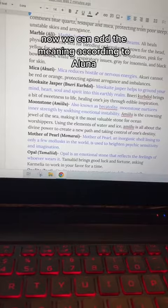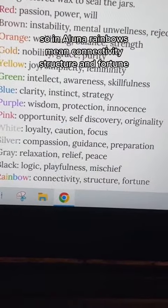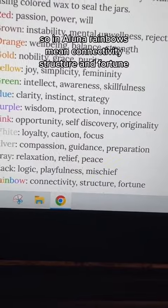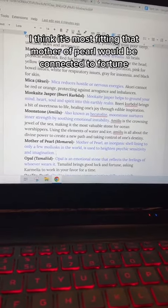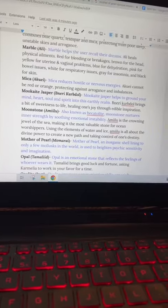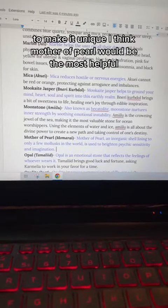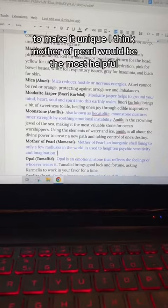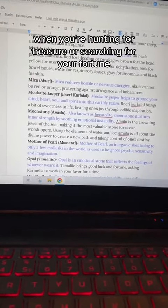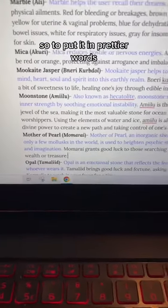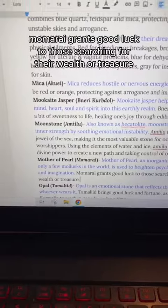Now we can add the meaning according to Aluna. In Aluna, rainbows mean connectivity, structure, and fortune. So in this case, I think it's most fitting that Mother of Pearl would be connected to fortune, because finding pearls is very lucky. To make it unique, I think Mother of Pearl would be the most helpful when you're hunting for treasure or searching for your fortune. So to put it in prettier words: Momorai grants good luck to those searching for their wealth or treasure.